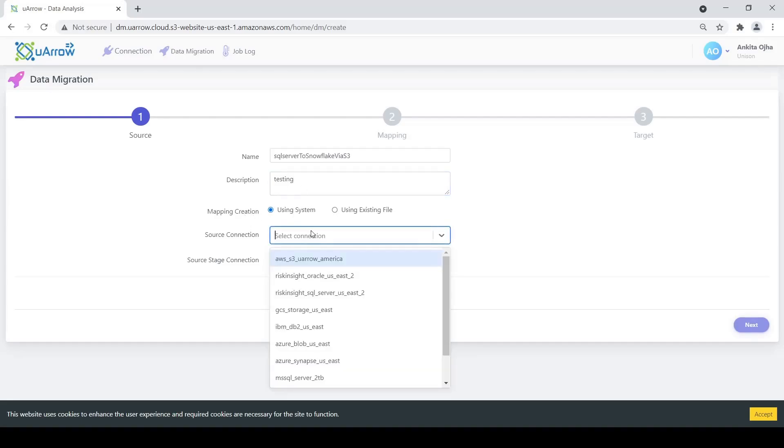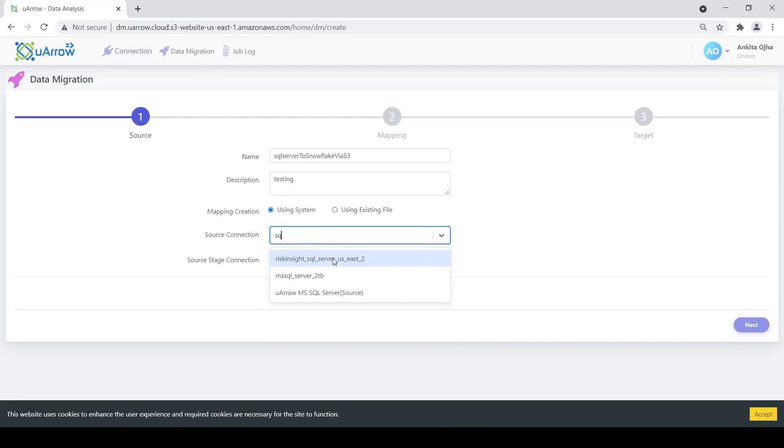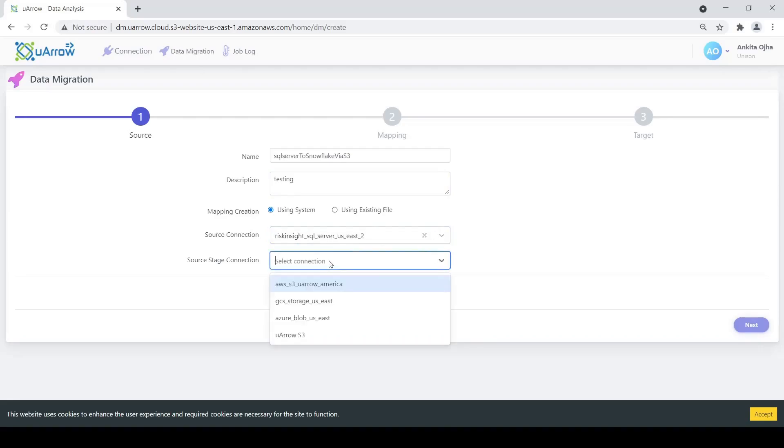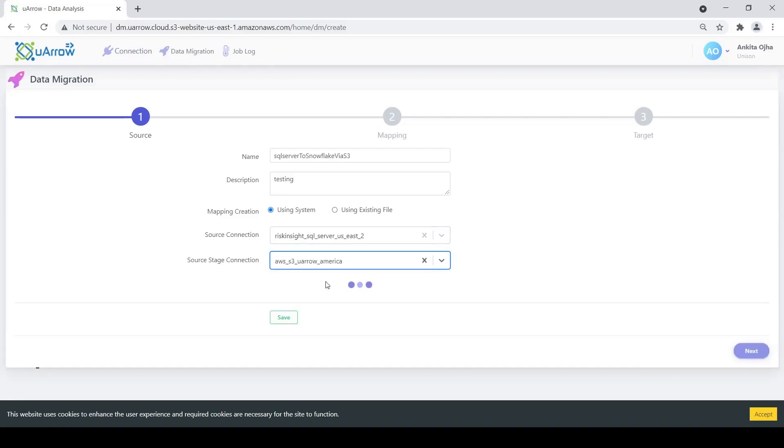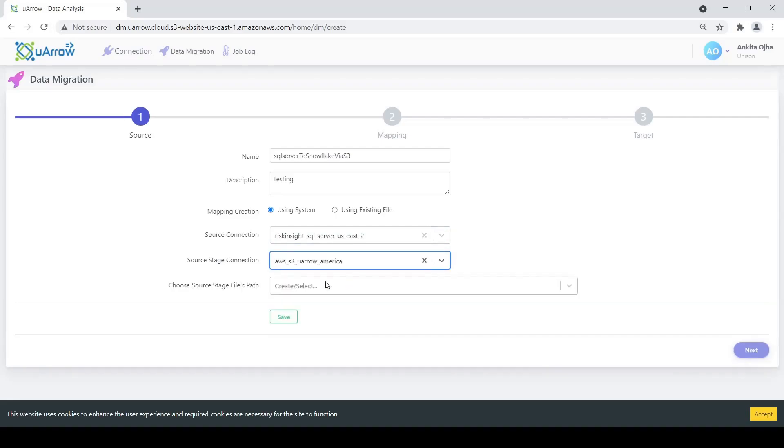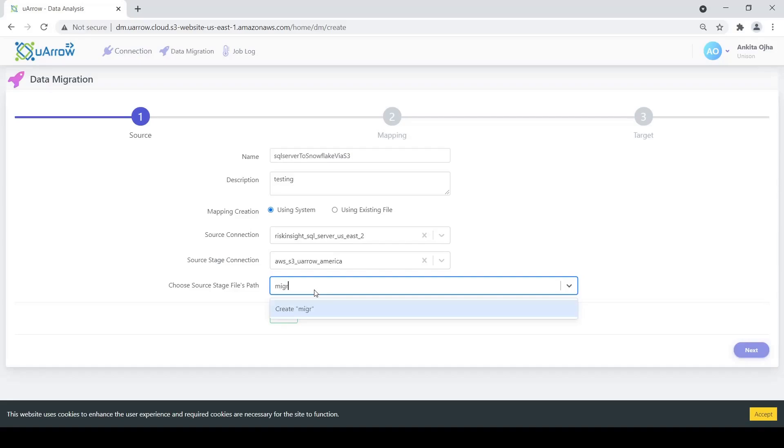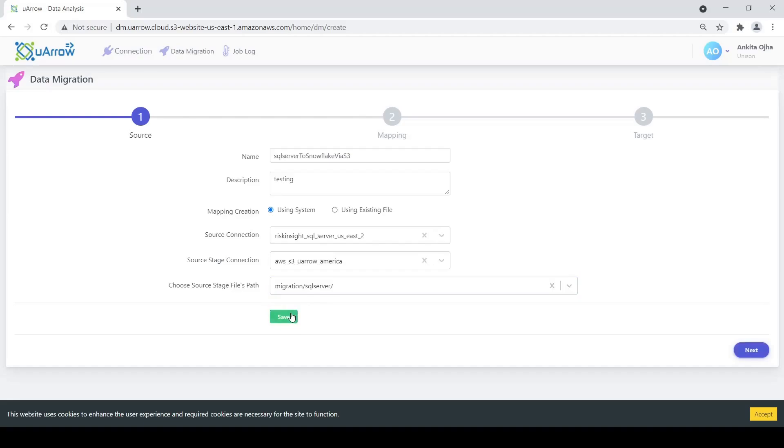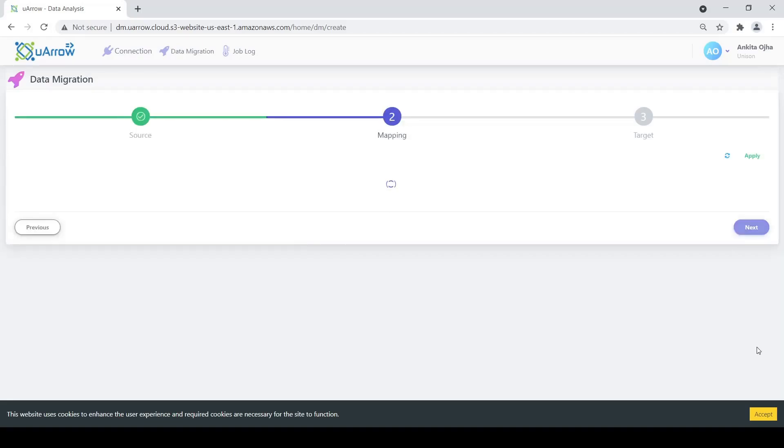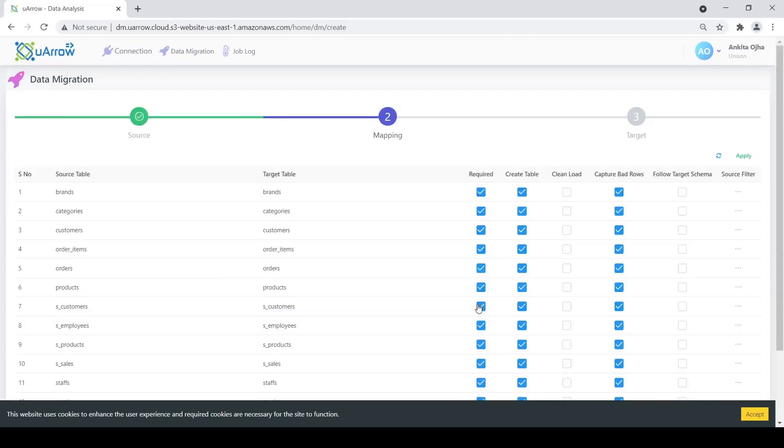Our source connection is going to be the S3 connection. We give a corresponding path name here. Let's say migration SQL Server. Click on the create option here. We go ahead and save it and go on to the next option.